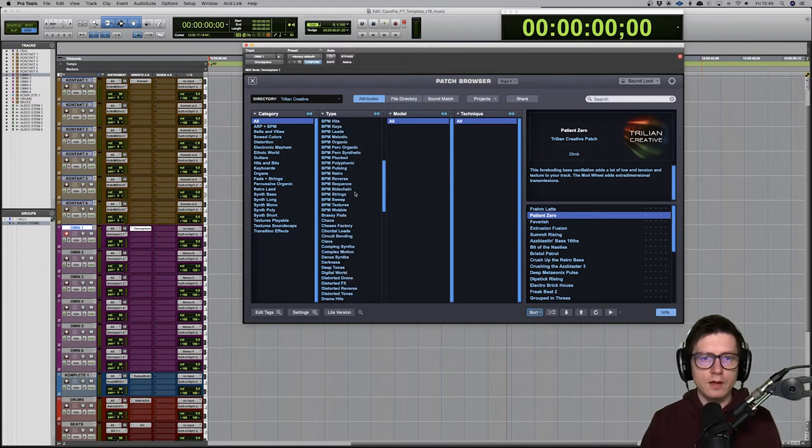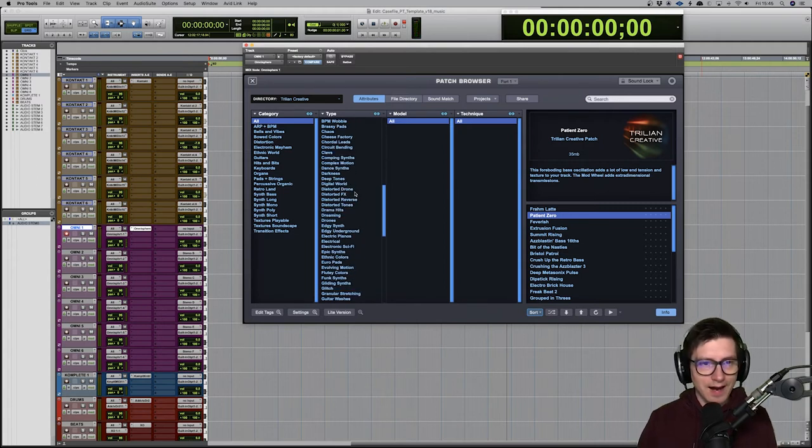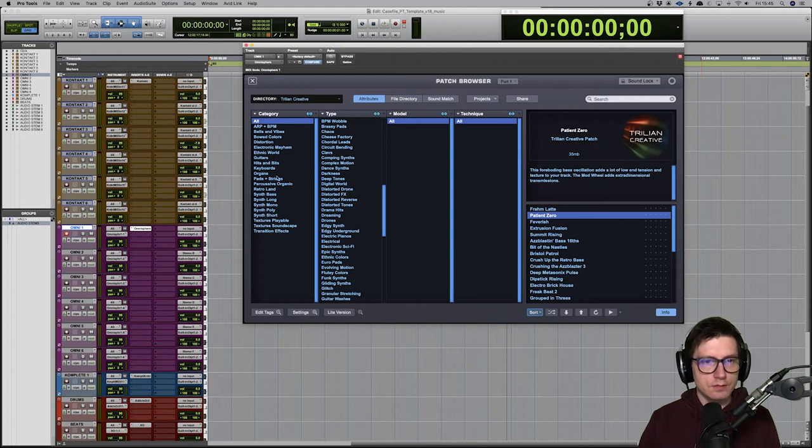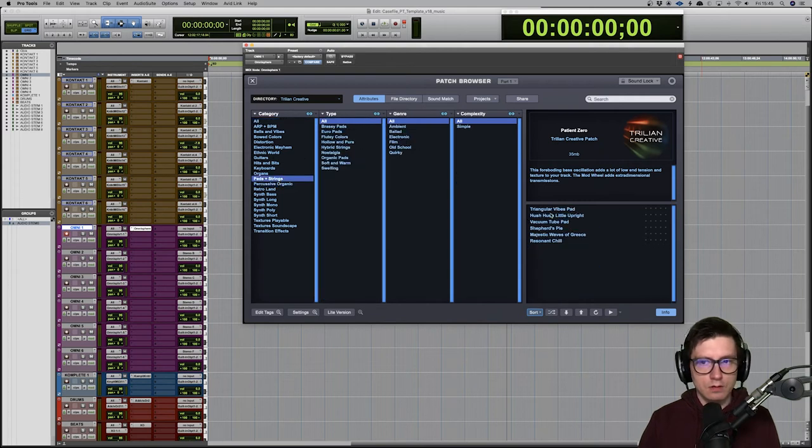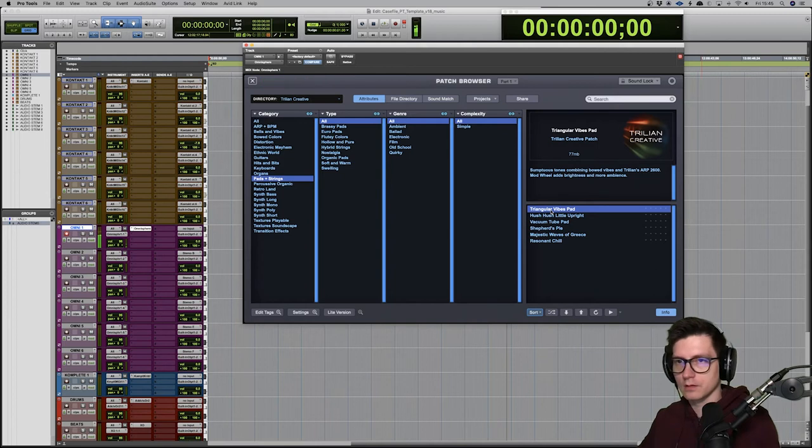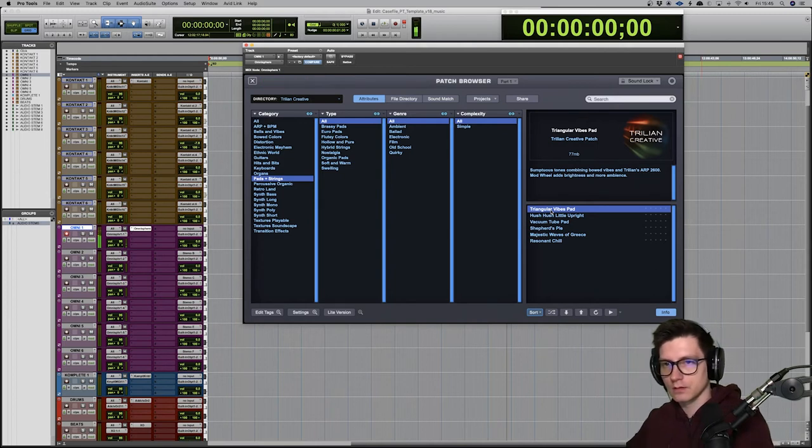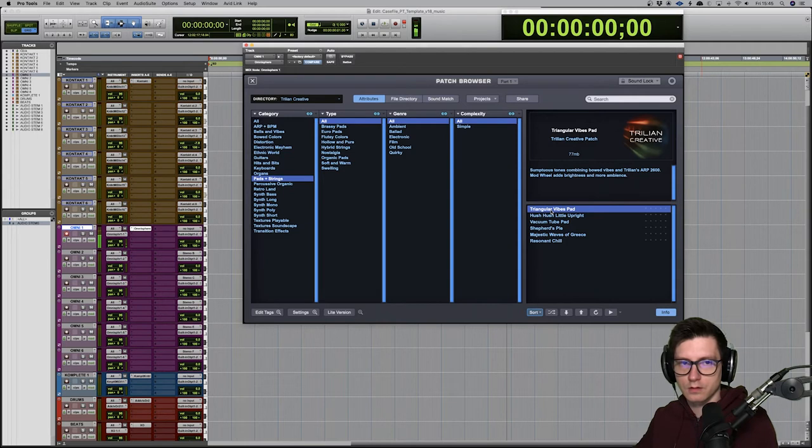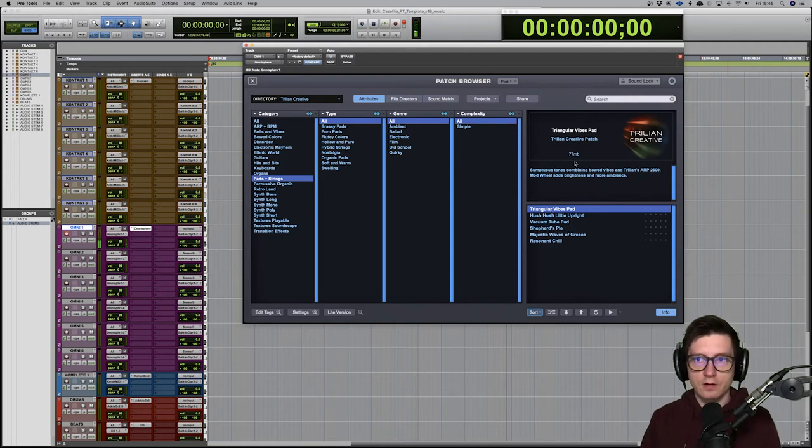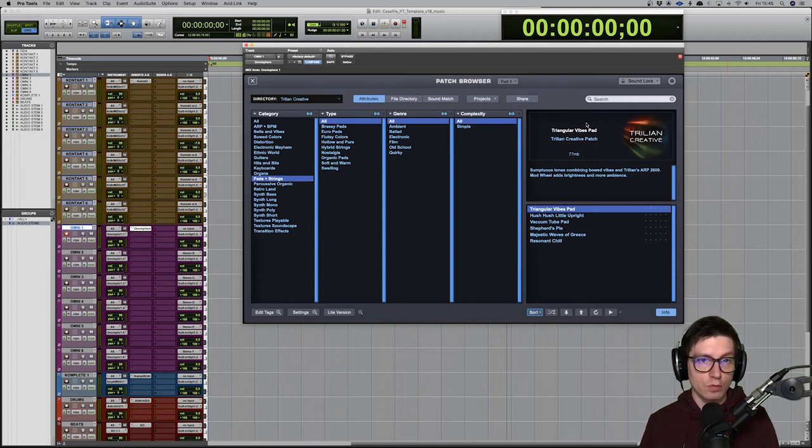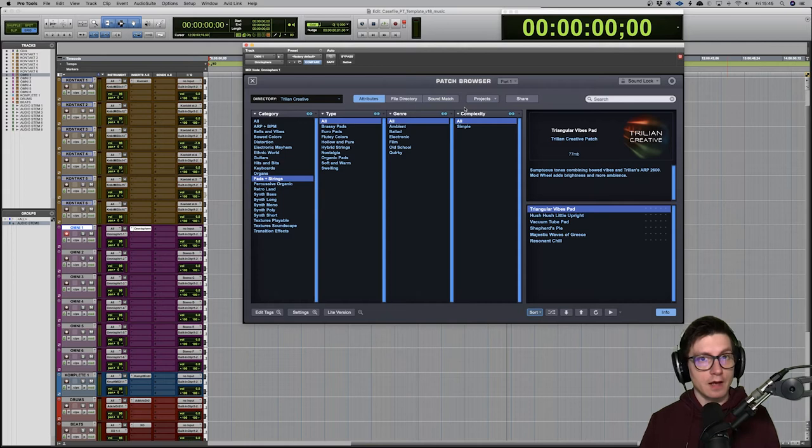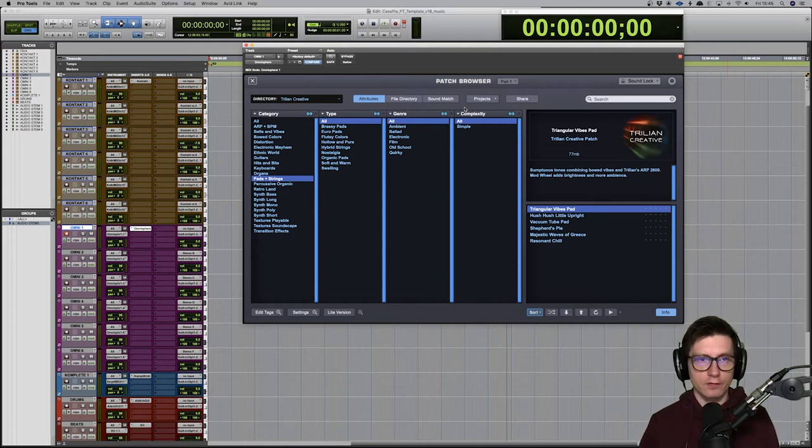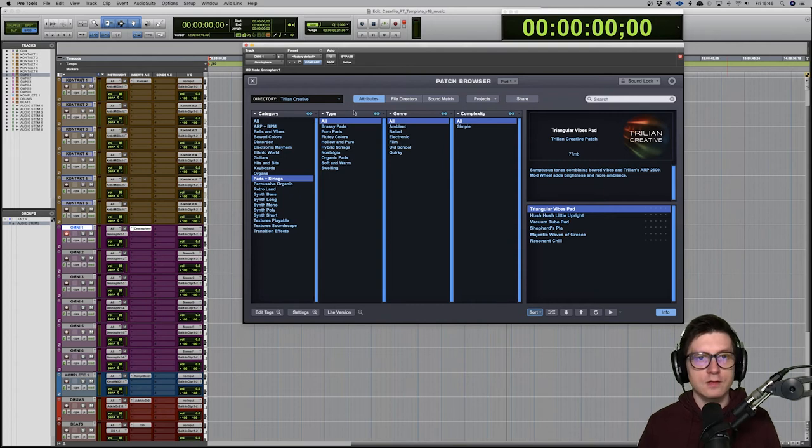As well as pads, as well as things like... so that's what you get with Trillian Creative. Now I cannot remember if I bought it or if I got it with a free upgrade. But that gives you a lot of extra instruments, not just basses.